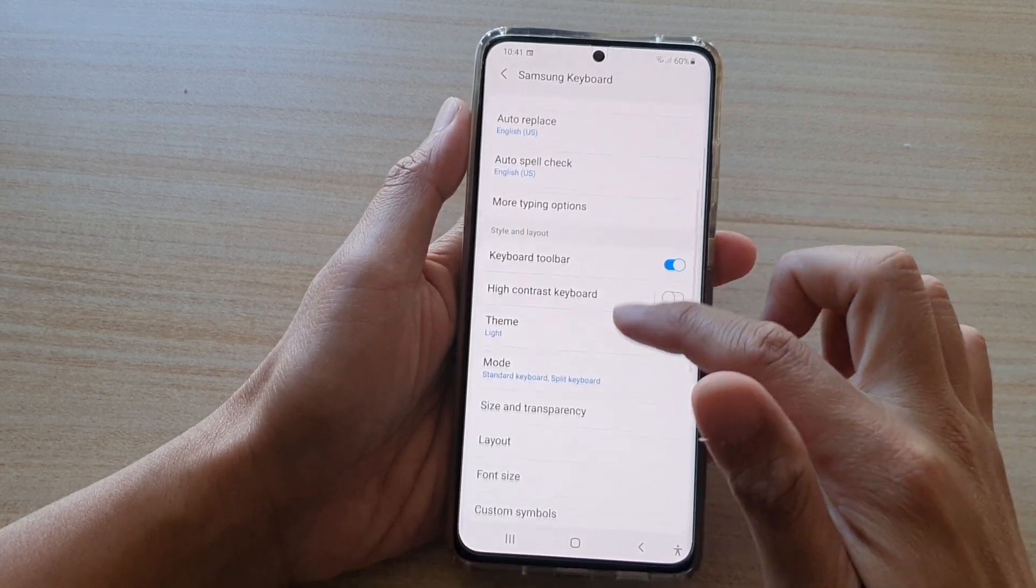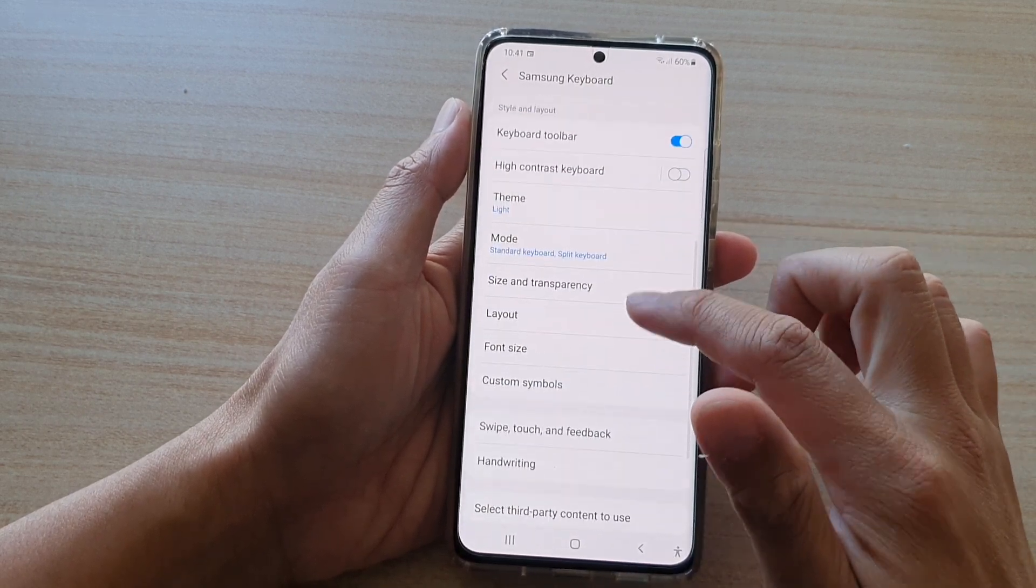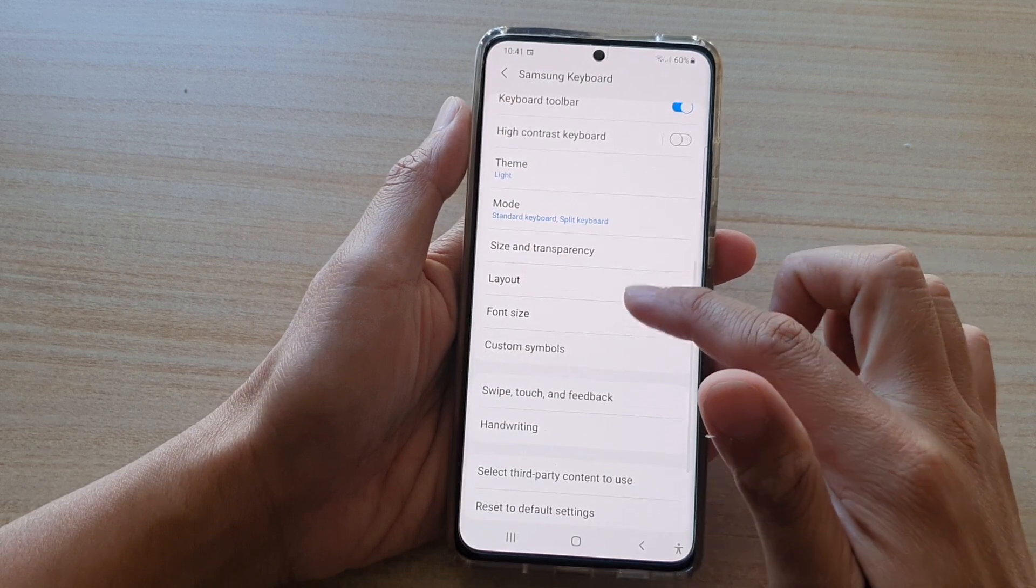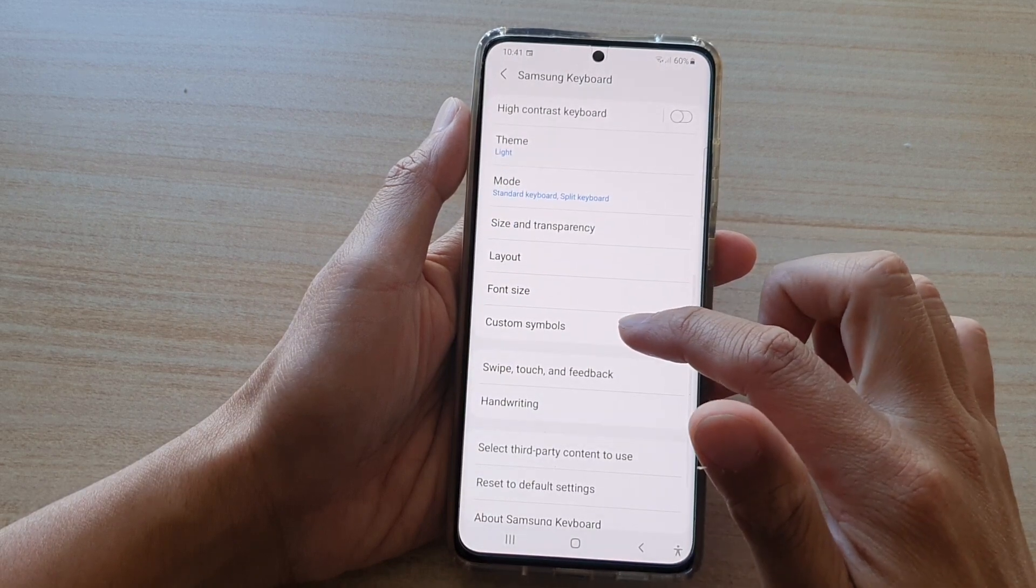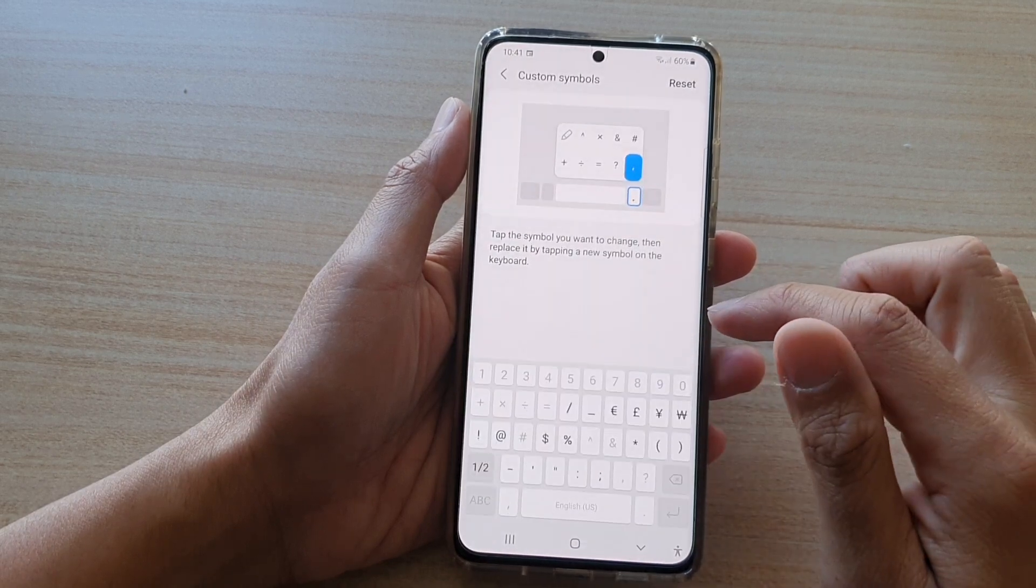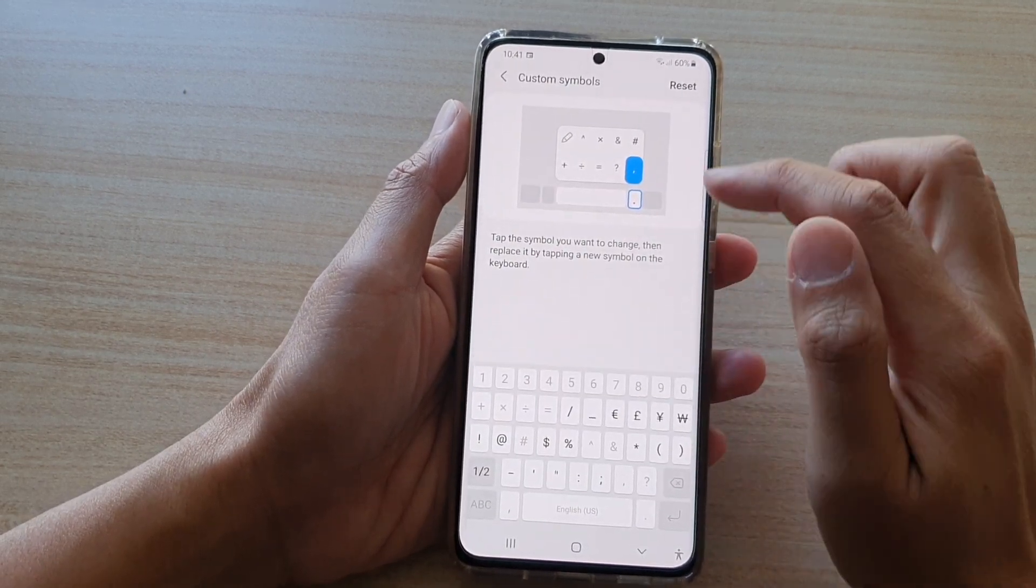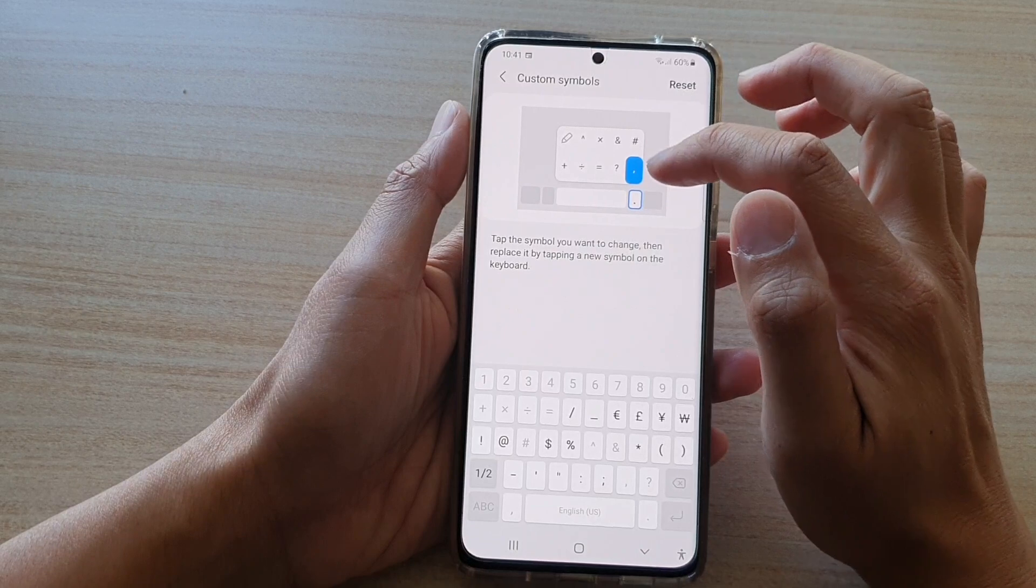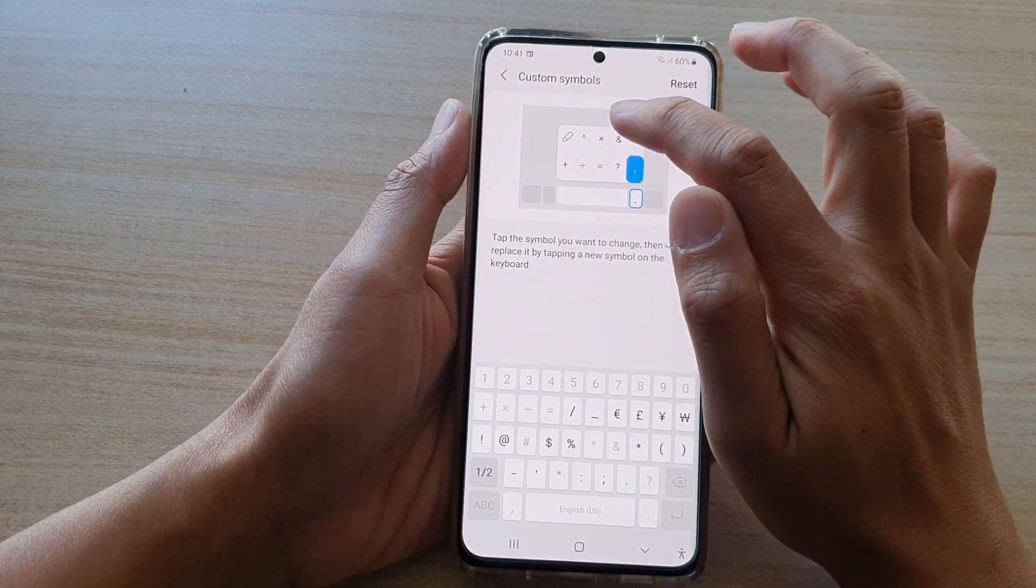Next, go down and tap on custom symbols. And in here, you want to tap on the key that you want to change.